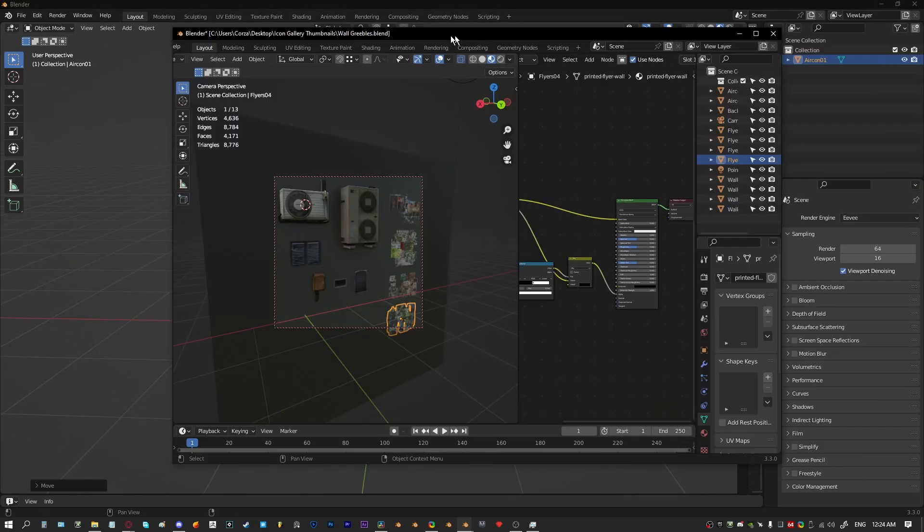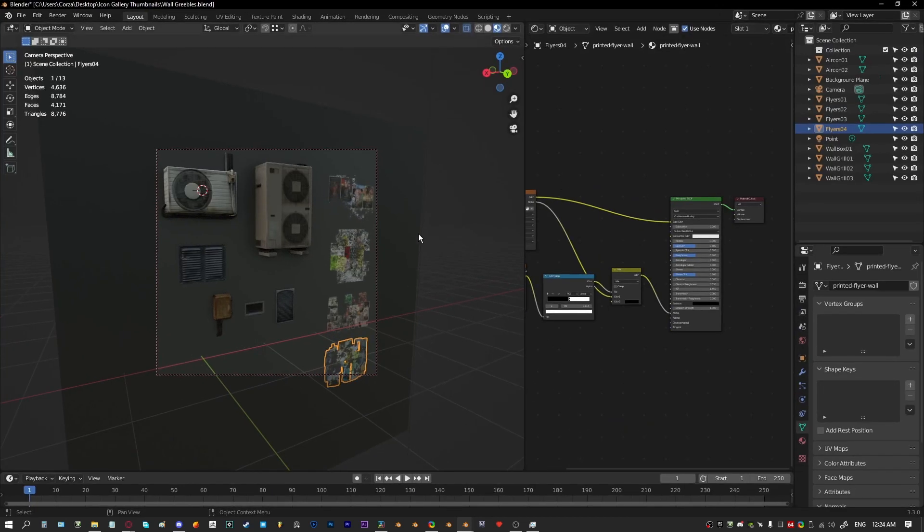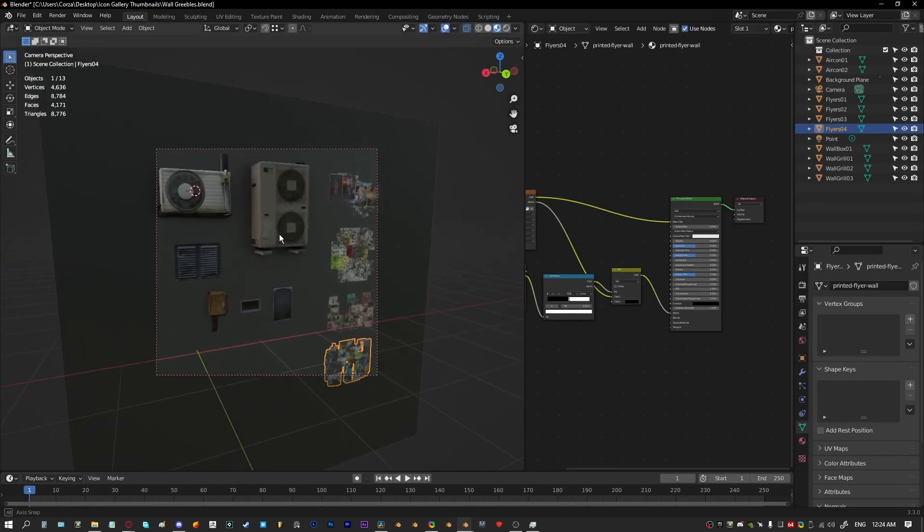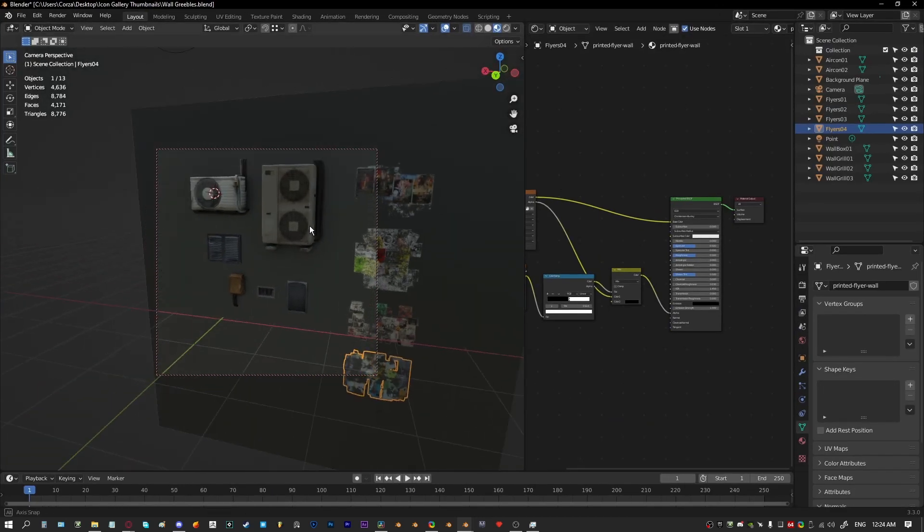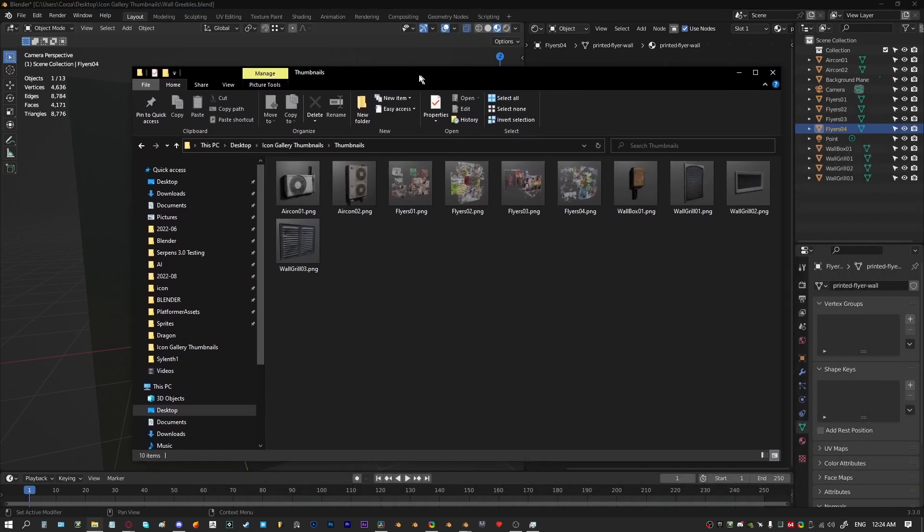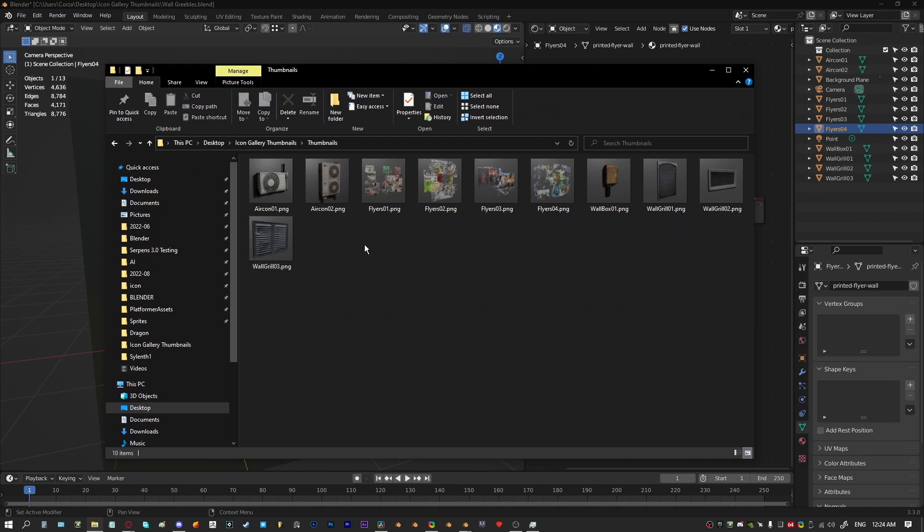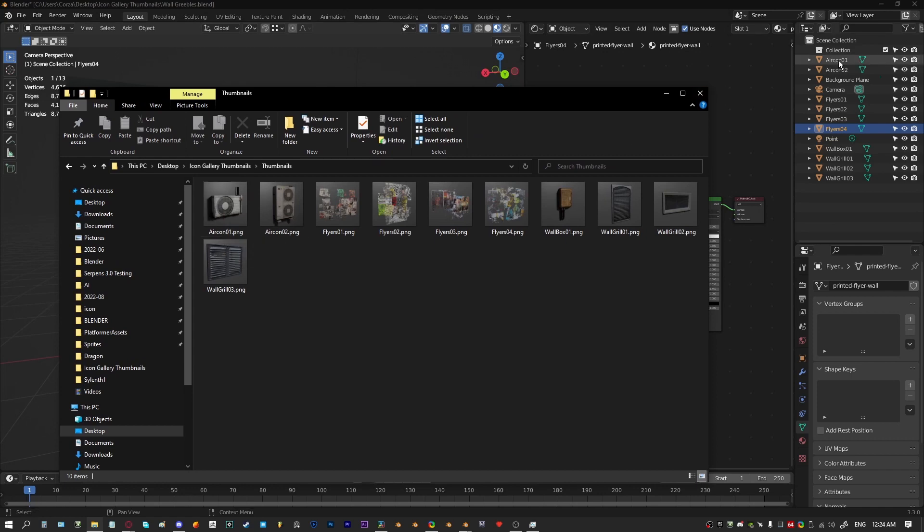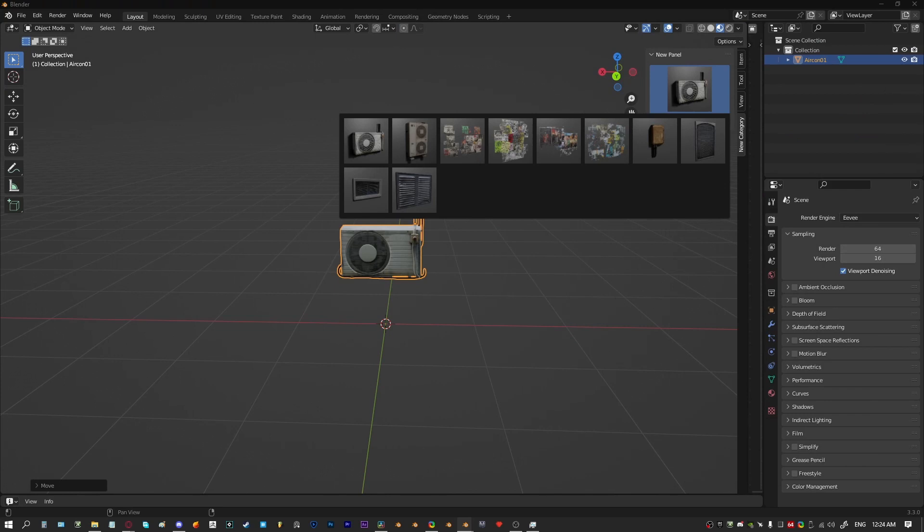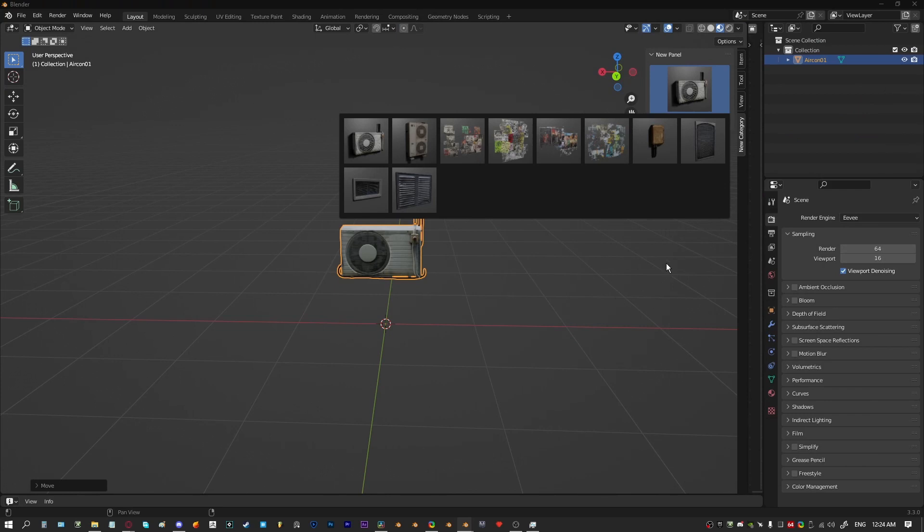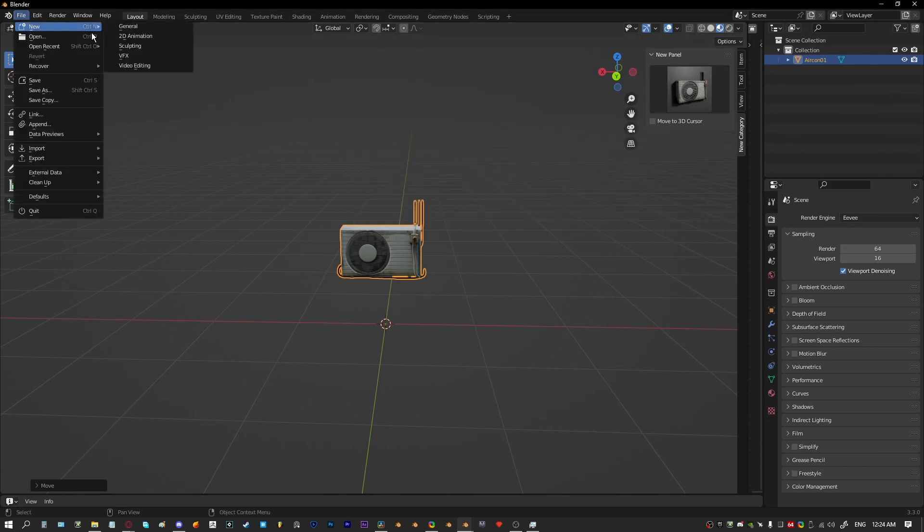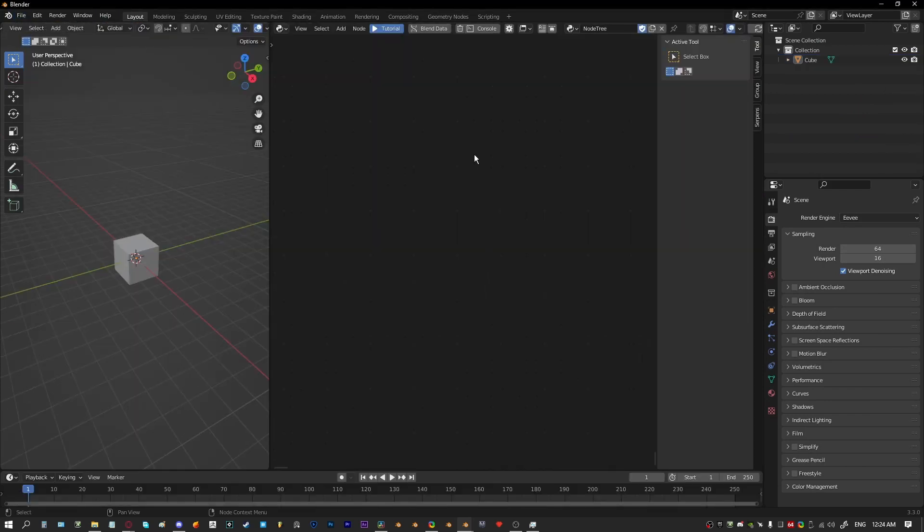The first things that we're going to need: a blend file with all the objects that you want to append in, and you're also going to need a directory of the thumbnails. Just to make things easier with Serpens making add-on, I've named the thumbnails the same as the actual objects so you'll see why I did that eventually.